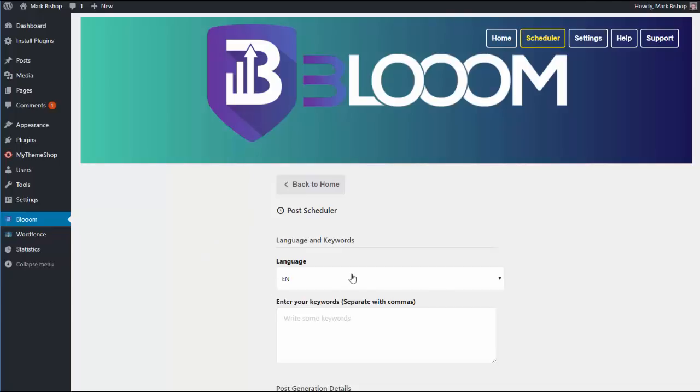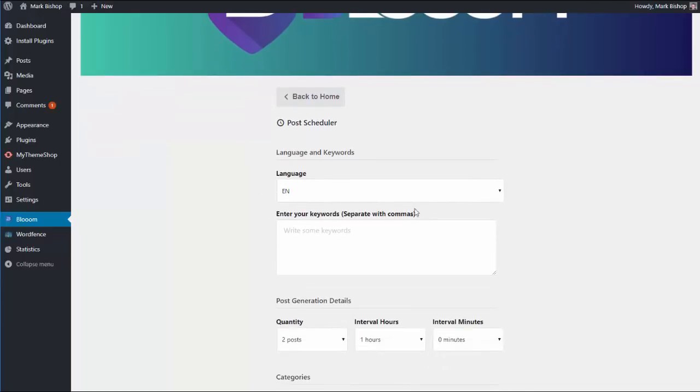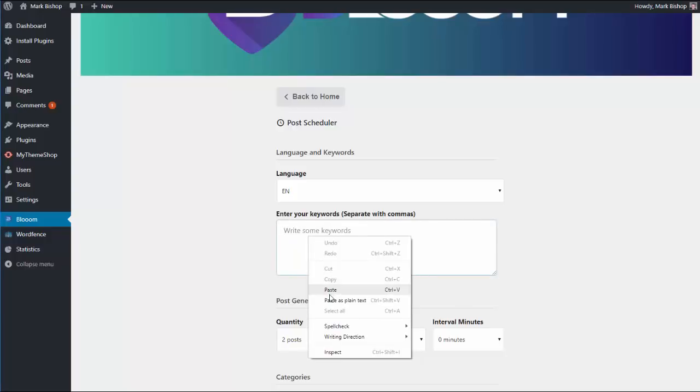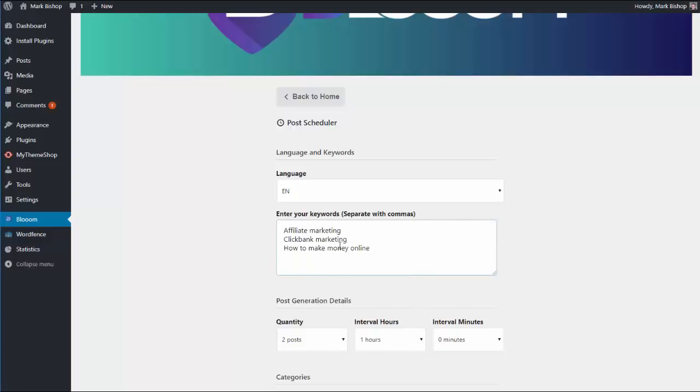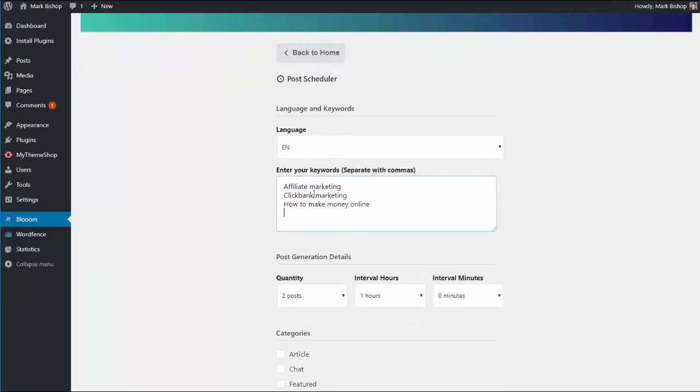All I would do is paste in a number of keywords here, so I pop them in there like so. Just for demonstration purposes, there's some that I have ready to go. And then post generation details - you can choose how many posts that you want to generate.